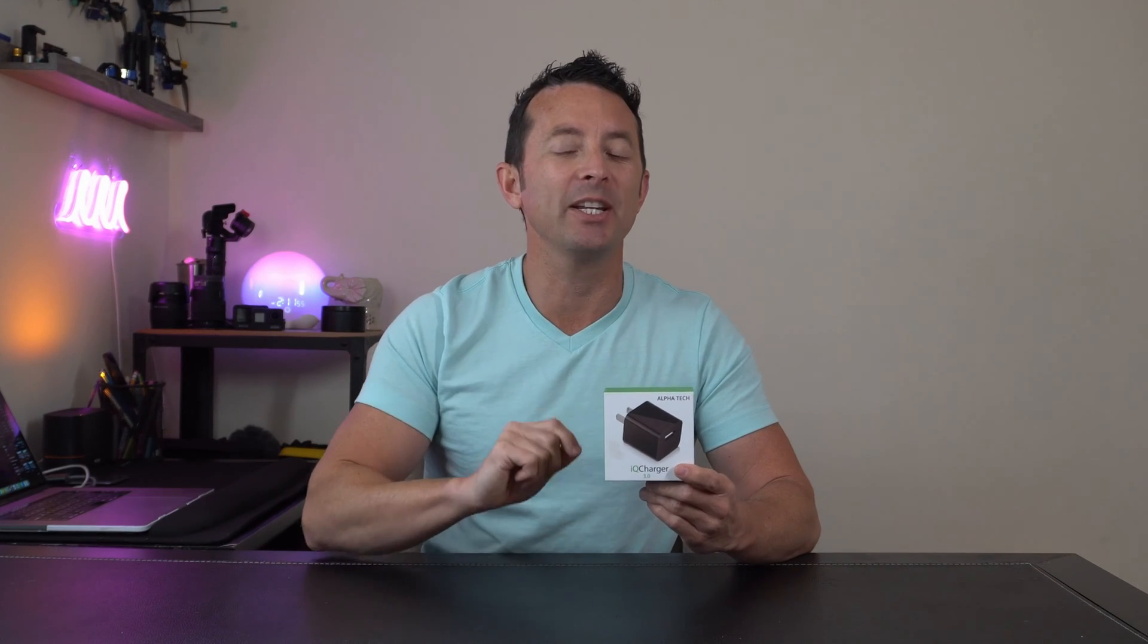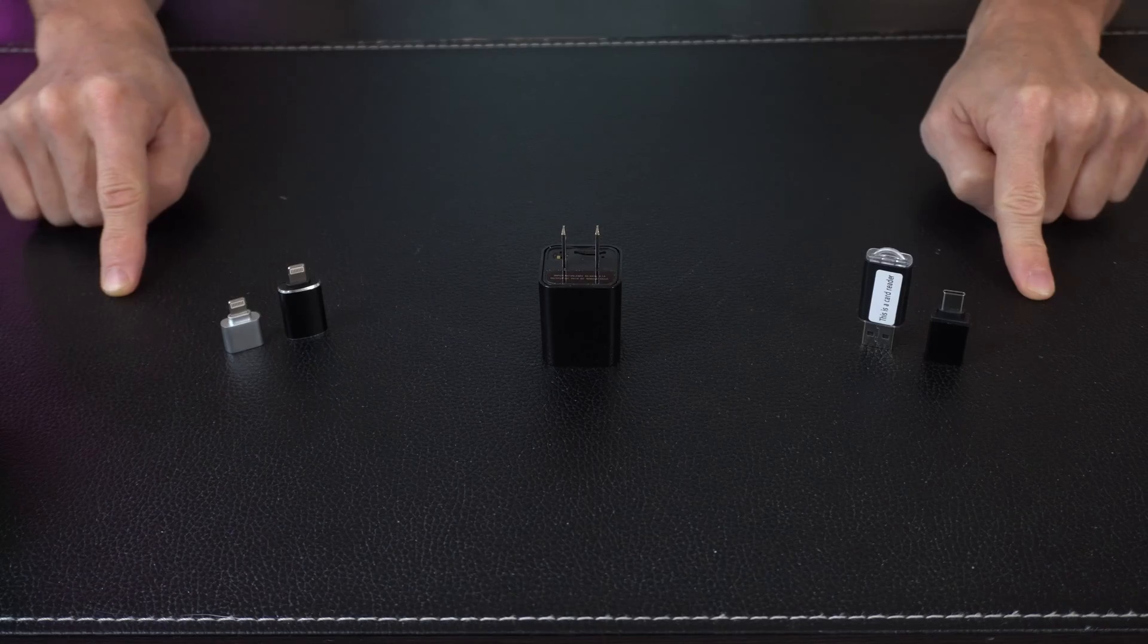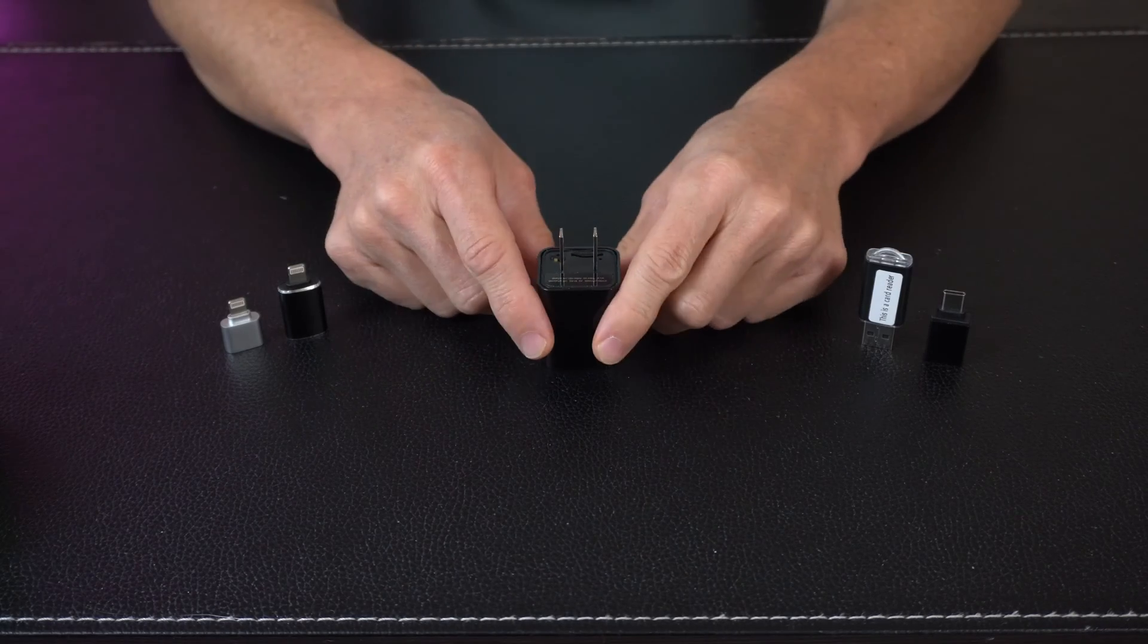Hey everybody, today we're taking a look at your Alphatech IQ charger and spy cam. In this video we're going to be taking a look at some basic setup procedures dealing with the SD card, inserting it and removing it, setting up the time and date via the text file, and we're going to take a look at that on your laptop, Android, and iPhone. Let's get right to it.